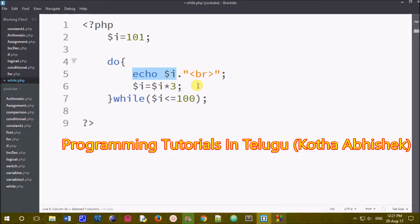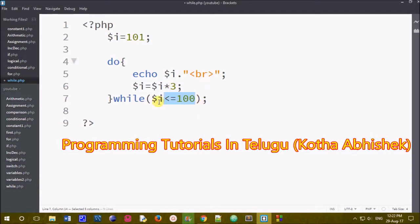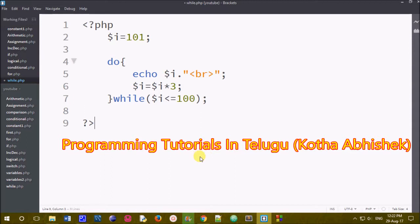We have to print these values. The condition is checked after the body executes. We will start the program and do while loop executes the body first.